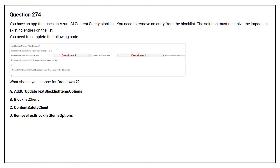Question number 274. You have an app that uses an Azure AI Content Safety block list. You need to remove an entry from the block list. The solution must minimize the impact on existing entries on the list. You need to complete the following code. What should you choose for dropdown two?